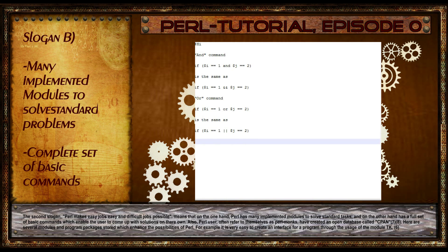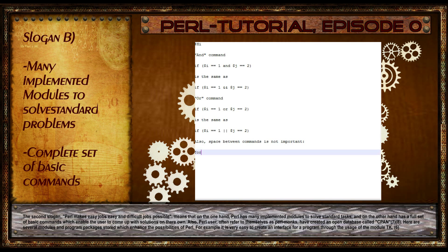The second slogan, Perl makes easy jobs easy and difficult jobs possible, means that on the one hand, Perl has many implemented modules to solve standard tasks, and on the other hand, has a full set of basic commands which enable the user to come up with solutions on their own.